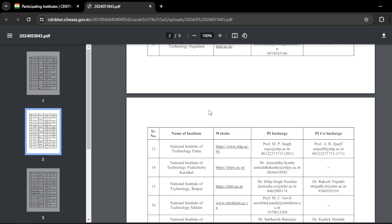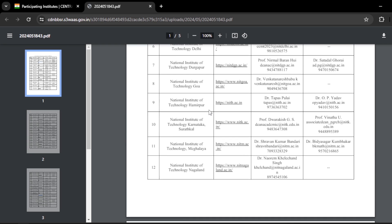So I am doing a dedicated video for the fee structure of each and every participating institute. Please watch the video till the end so that you can get the details. If you have not yet subscribed my channel, please subscribe and also hit the like button and share with your friends who are participating in the CCMT counseling. Let us get into the video.